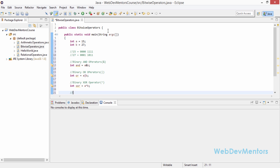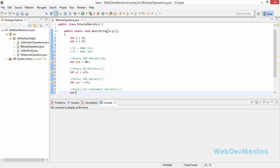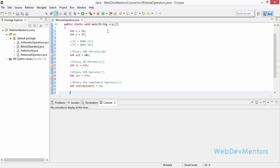XOR finds the bit that is set in only one of the variables. The next is the binary ones complement, represented by the tilde symbol: int onesComplement = ~a. You apply it on only one variable because you get the ones complement of a alone — you cannot get both at the same time. AND, OR, and XOR need two variables, while ones complement needs only one variable.